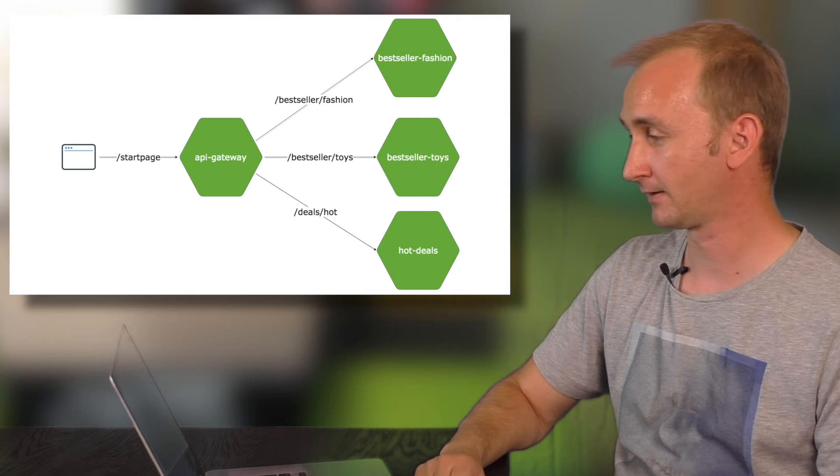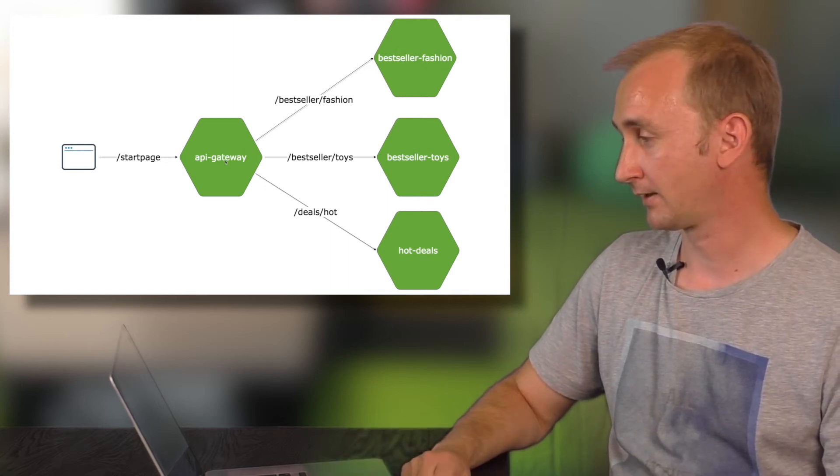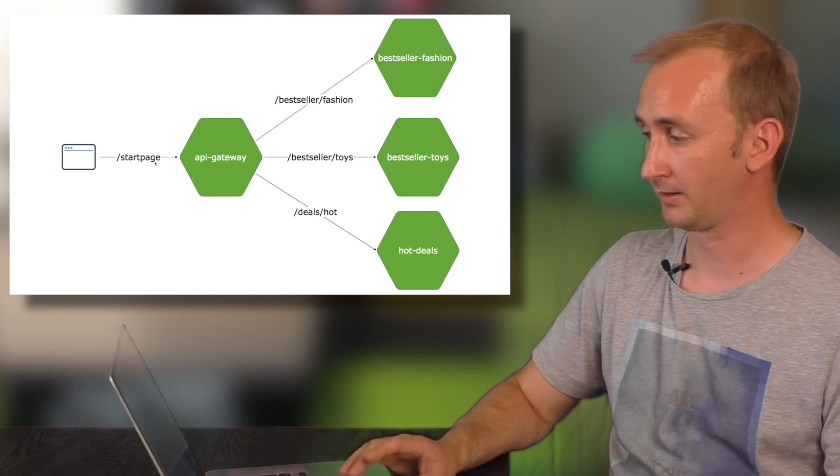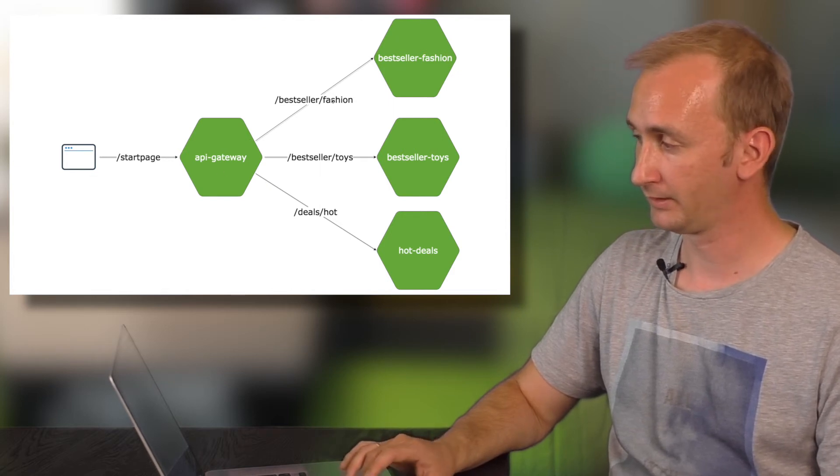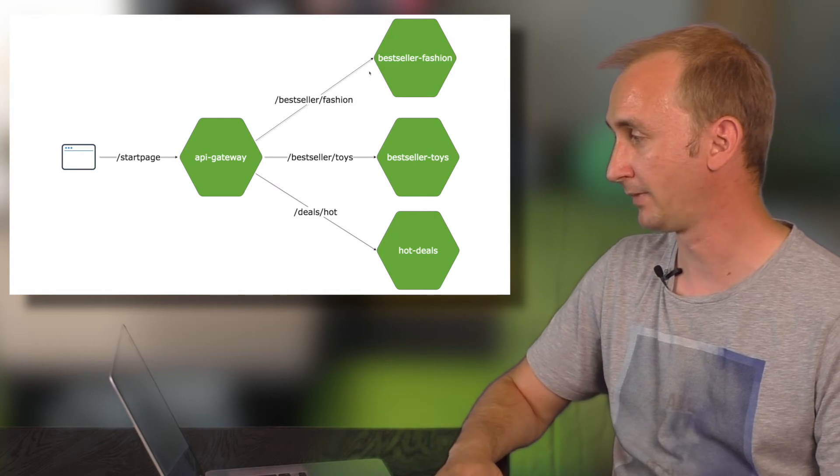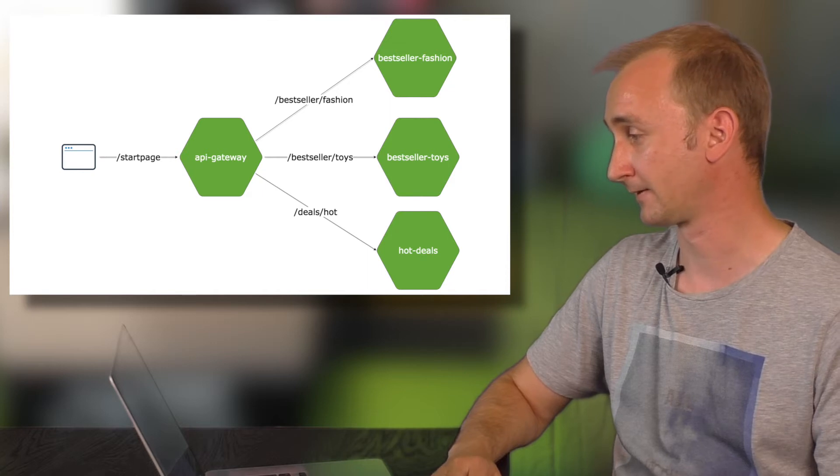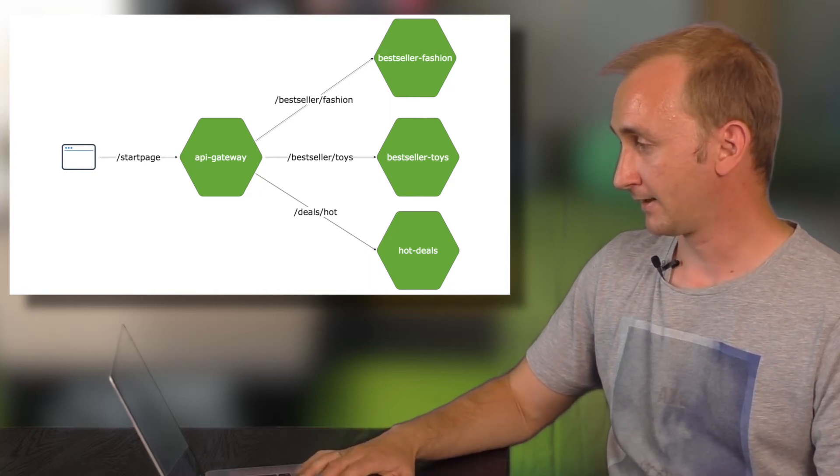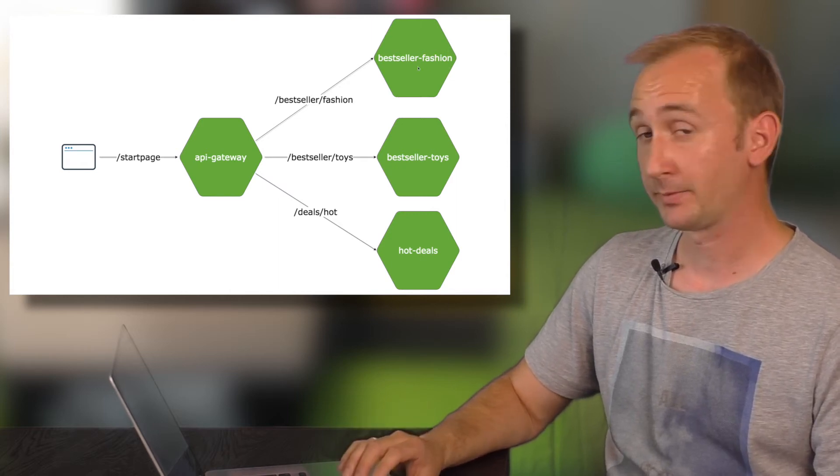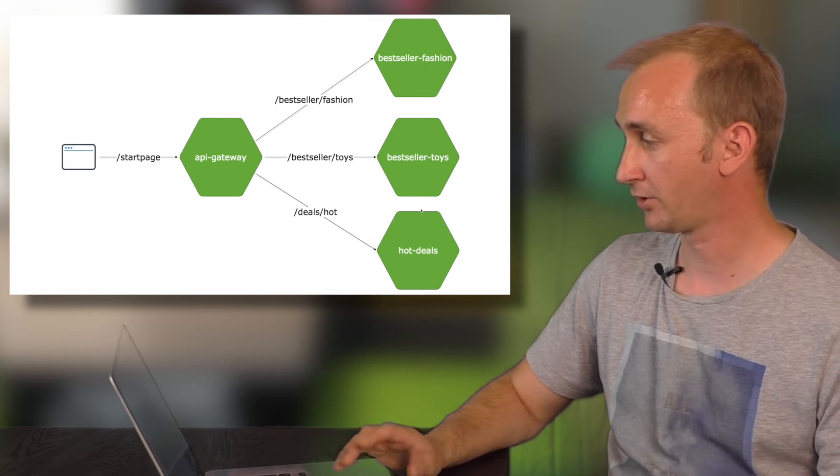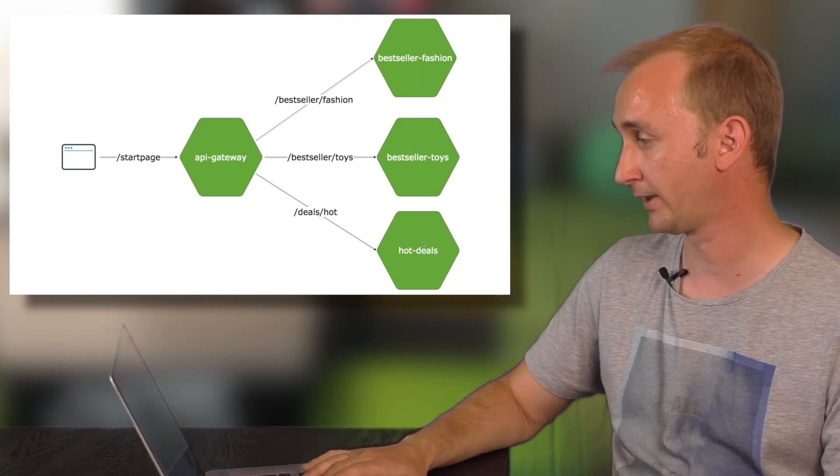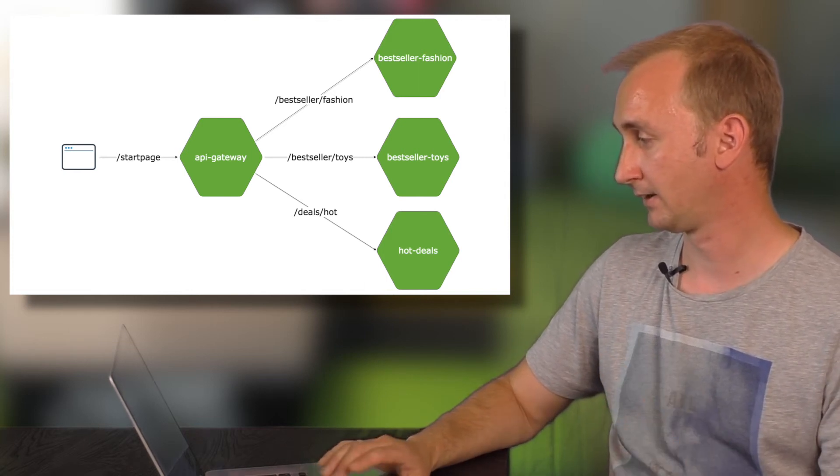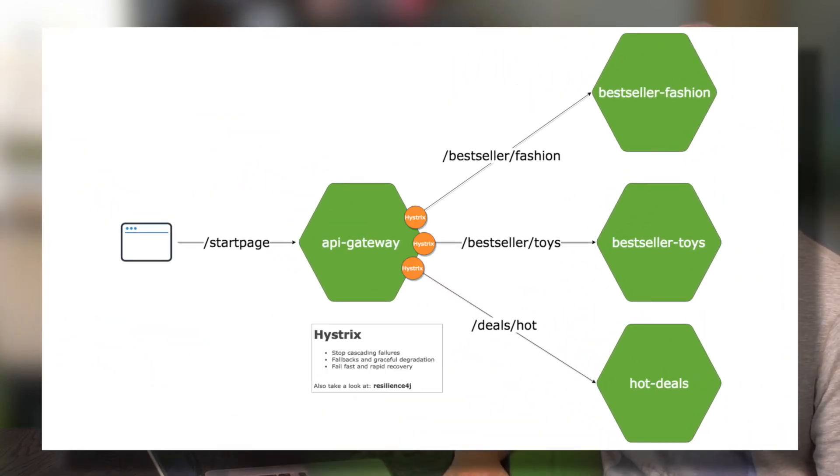This is my small demo. You have an API Gateway and, in this case, there is an endpoint start page. And this API Gateway will route every request to the, for example, bestseller fashion endpoint or the bestseller toys endpoint or to some hot deals. And in this underlying services, there is a Chaos Monkey running. So in the bestseller fashion toys and hot deals, there is a Chaos Monkey on the class path. And he will try to attack our calls, will add some latency and so on.